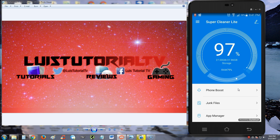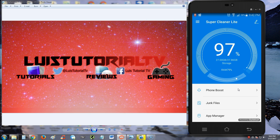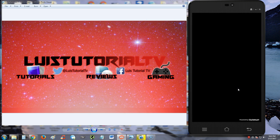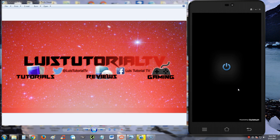The Super Cleaner Lite, I like it. I recommend it, guys. Thanks for watching. Don't forget to subscribe. If you have any questions, go ahead and comment in the comment section. If you want me to review certain apps, let me know, and I'll see you soon in one of my other videos.